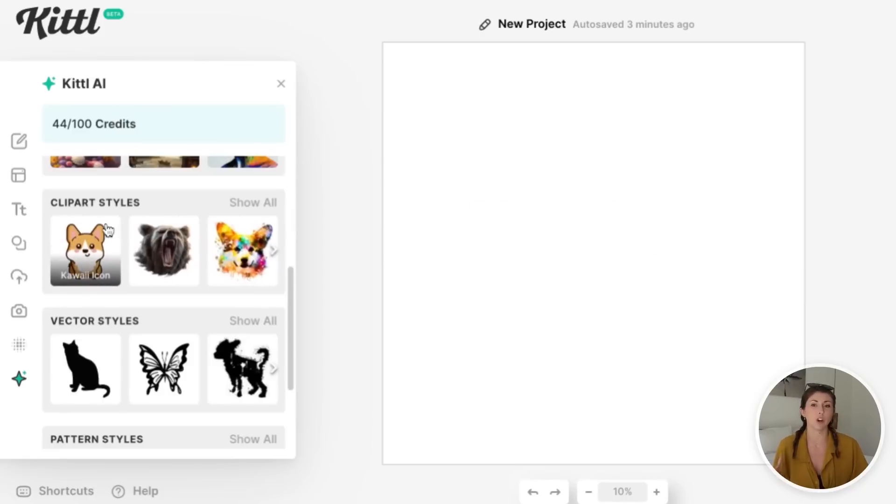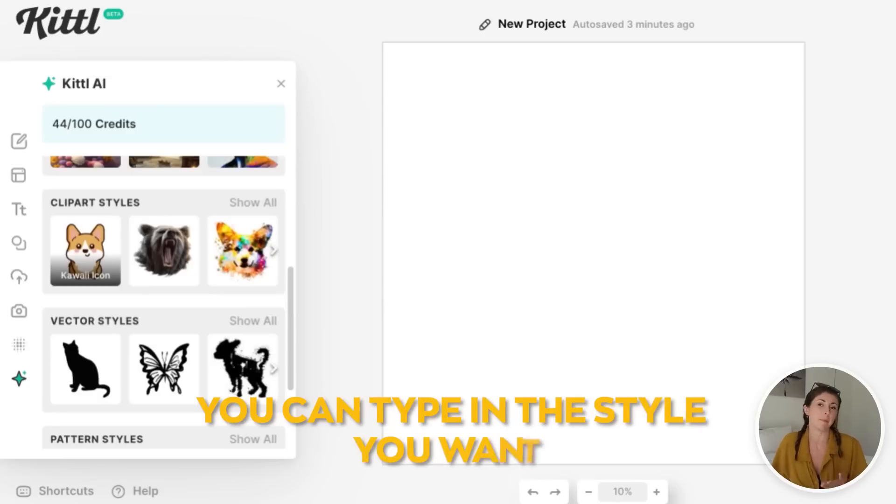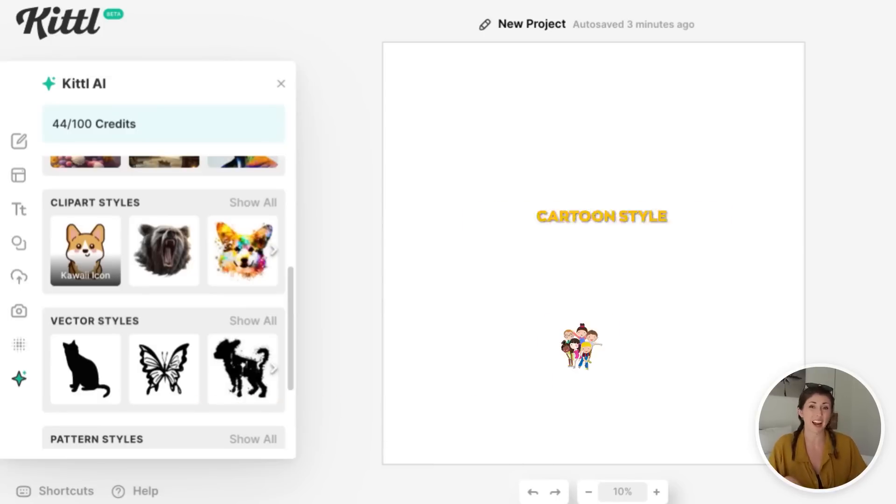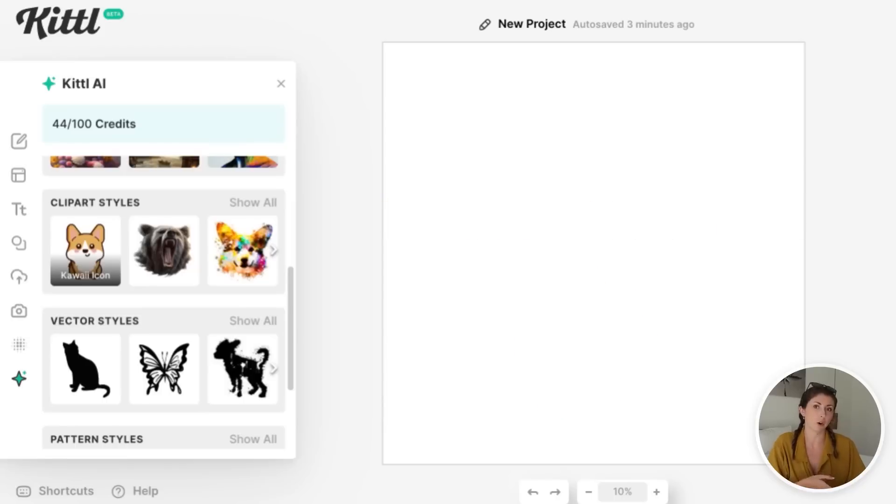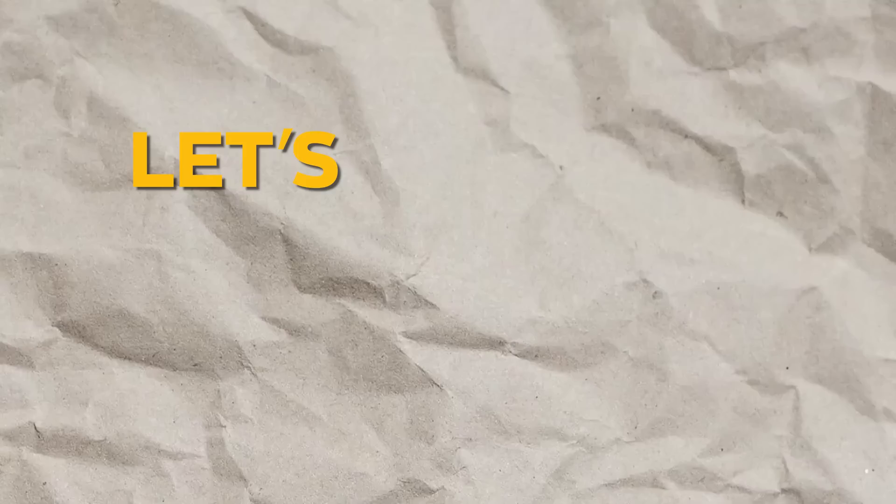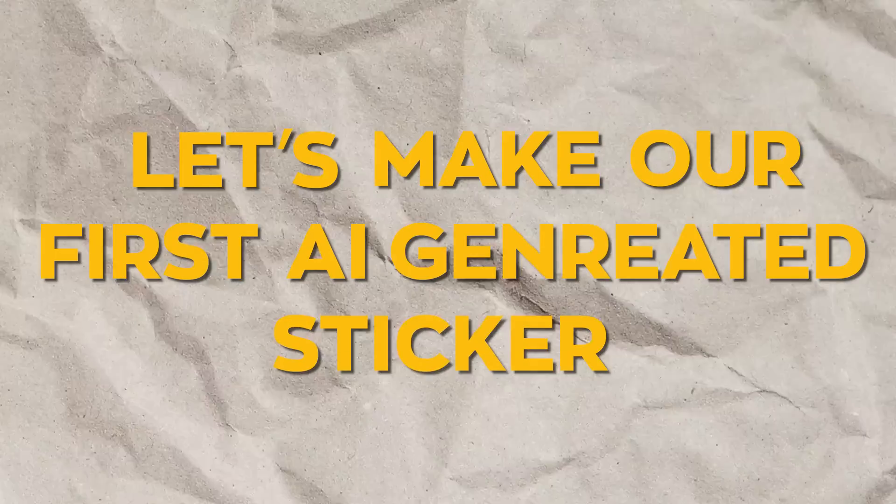And if you don't like any of these, you don't have to use them. You can just type in your AI prompt without selecting a style, and then you can type in the style you want, like cartoon style, so that you can get what you are looking for without having to fit into one of these buckets. So let's make our first AI generated sticker.